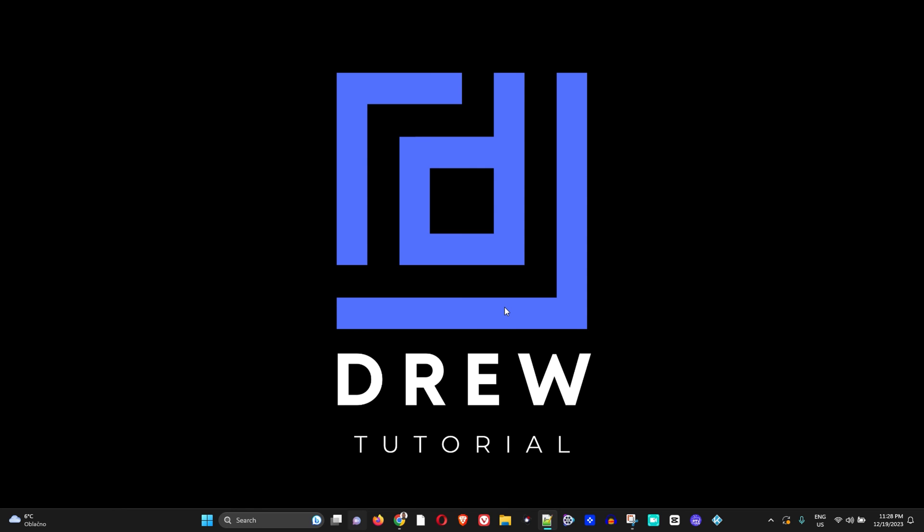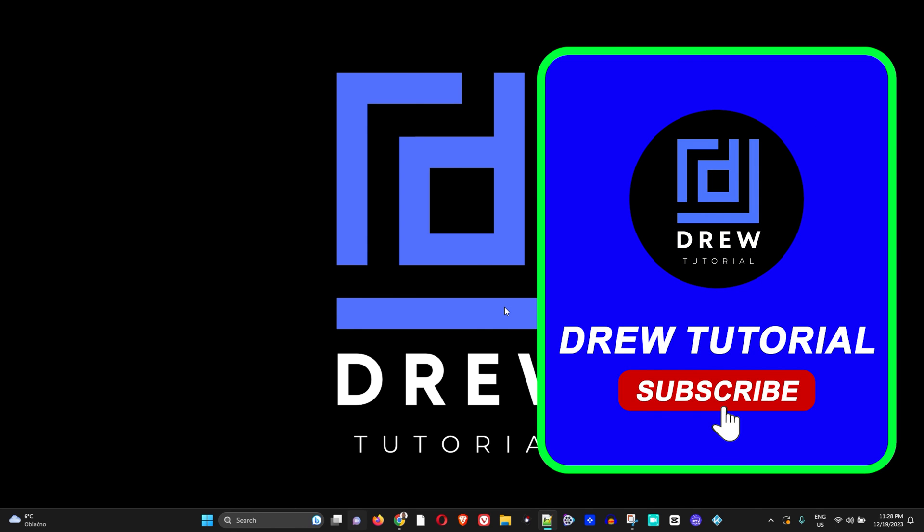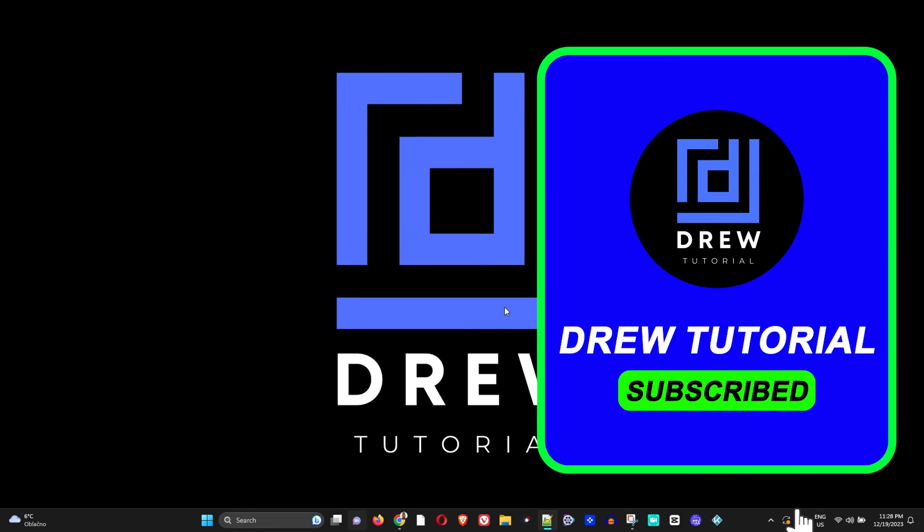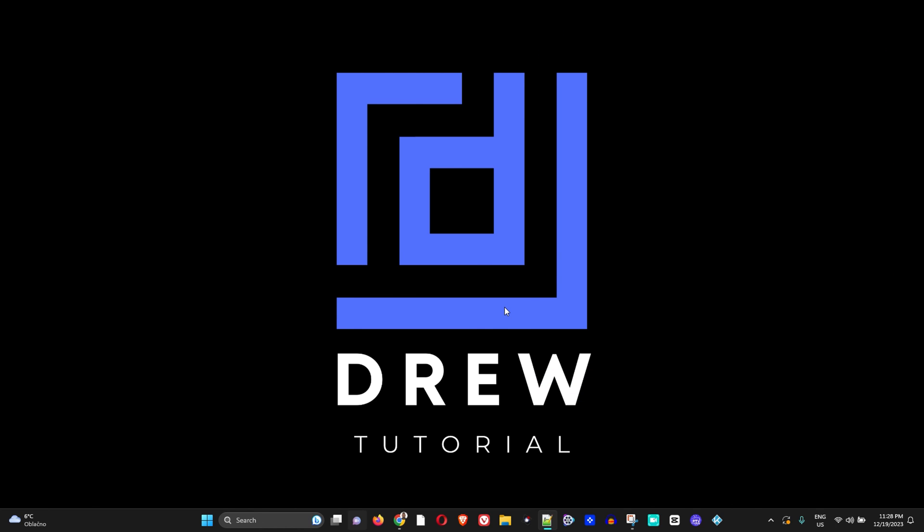If you did, give this video a thumbs up. If you're new to the channel, special welcome to Drew Tutorial. Feel free to hit the subscribe button below - it's free to join this community so you'll never miss out when I release another helpful tutorial like this one. Thank you very much and see you next time.